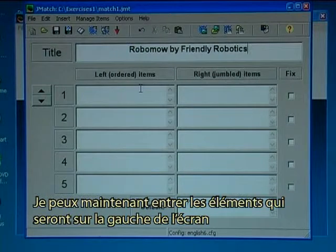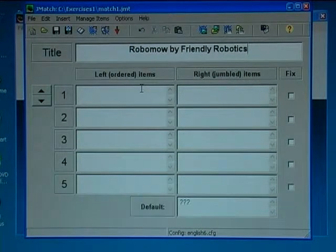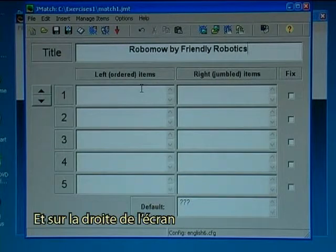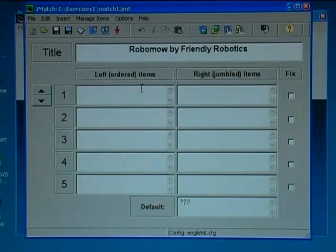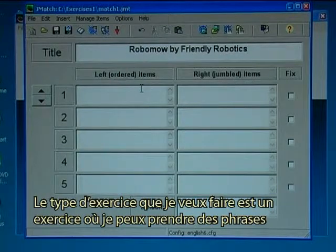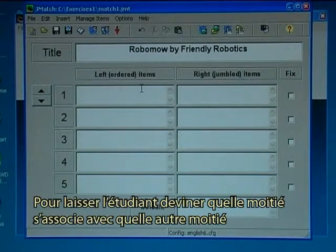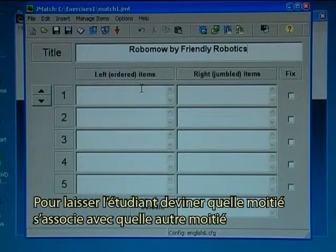Now I can fill in items that will be on the left hand side of the screen and on the right hand side of the screen. The type of exercise I want to make is an exercise where I take sentences, divide them into two halves, and then let the student find out which half belongs to the other half.